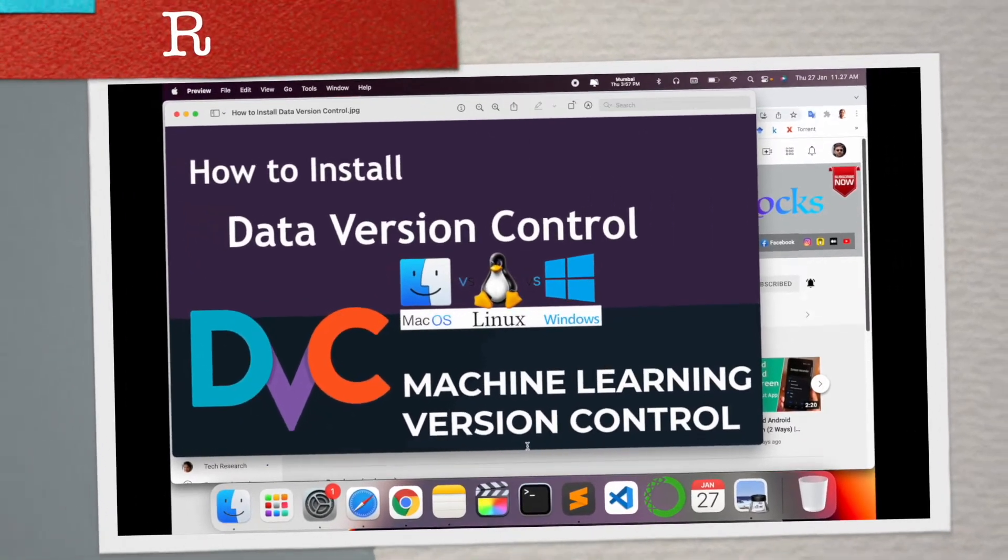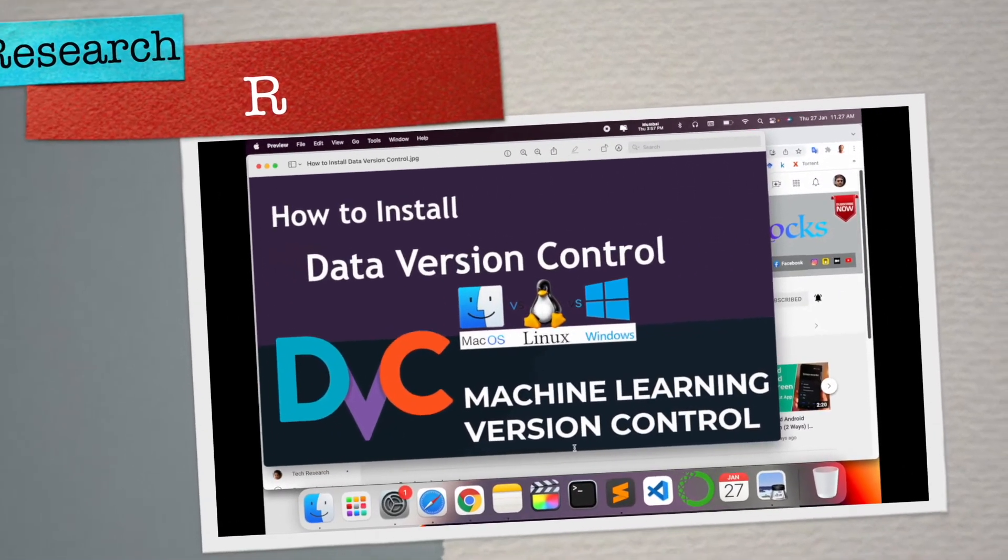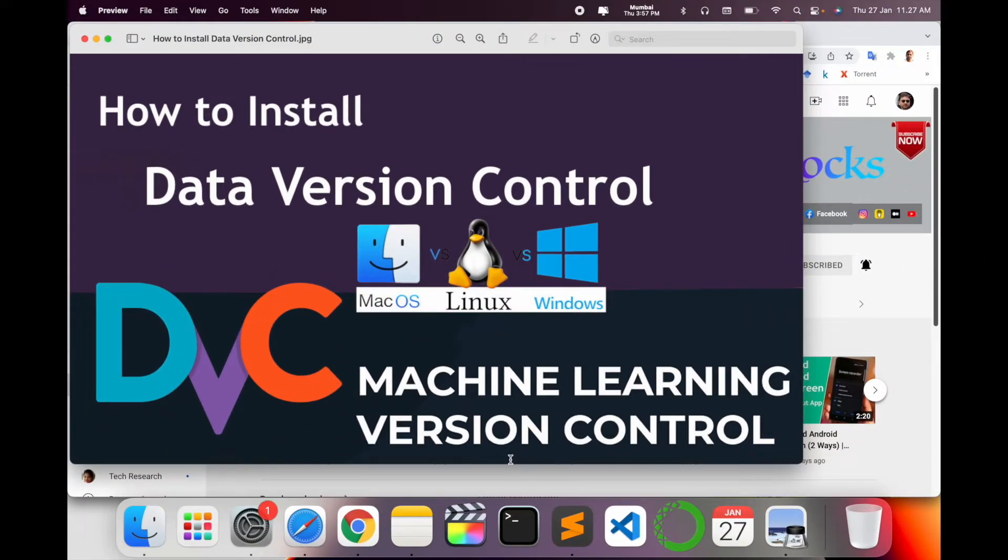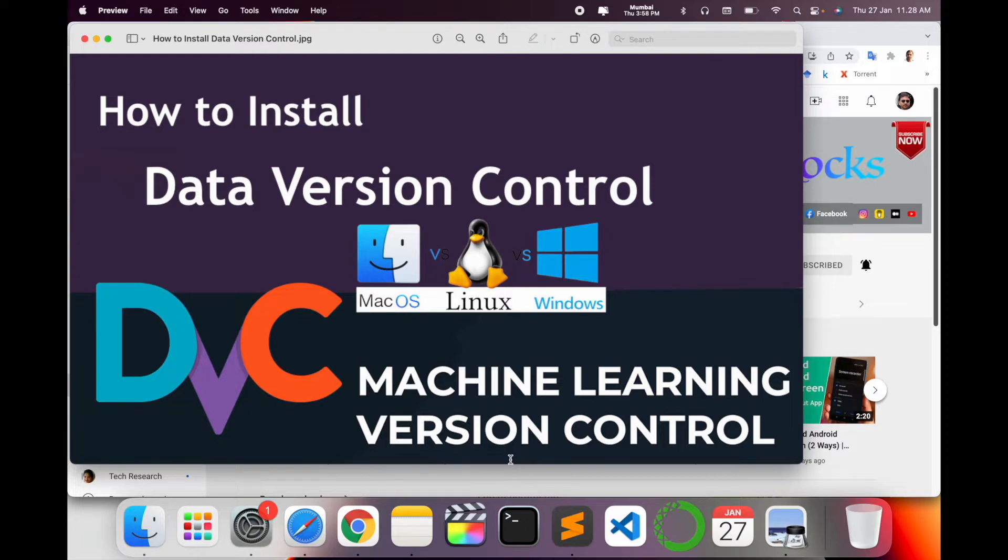Welcome to Research Rocks. In this video, we will see how to install Data Version Control on Mac, Linux, and Windows operating systems. If you are working in computer vision, this video is very important and helpful for you. I'm providing a demo using my Mac operating system, but you can follow the same process for Linux and Windows.